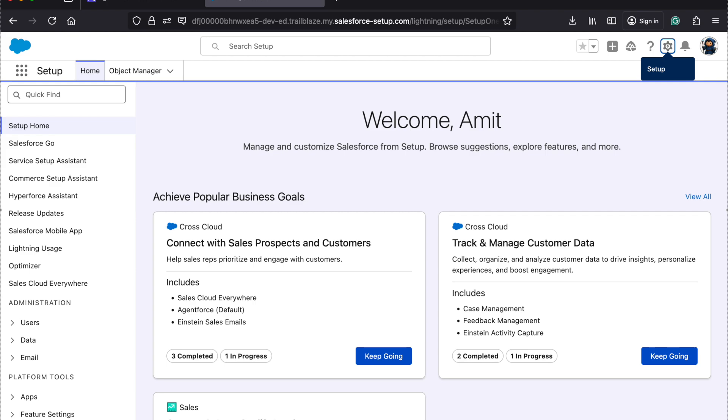Good morning, good evening, good afternoon everyone. Welcome to Salesforce Fix Hour. Today we are going to learn about what is Salesforce Wipe.